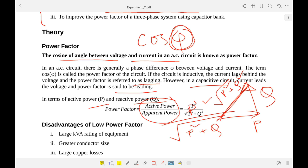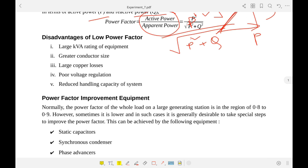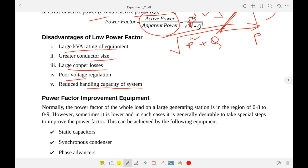The disadvantages of lower power factor — why do we need power factor improvement? If the power factor is low, we need large kVA rating of equipment, meaning motors and generators must be larger in size. We also need greater conductor size to transmit the same amount of power. There are large copper losses, poor voltage regulation, and reduced system capacity.